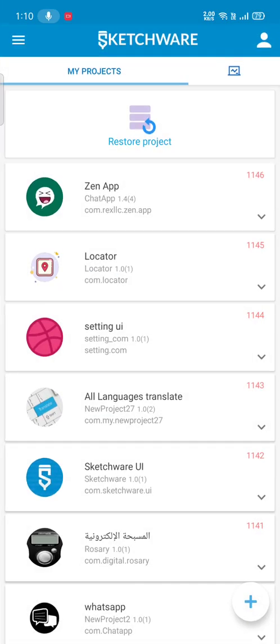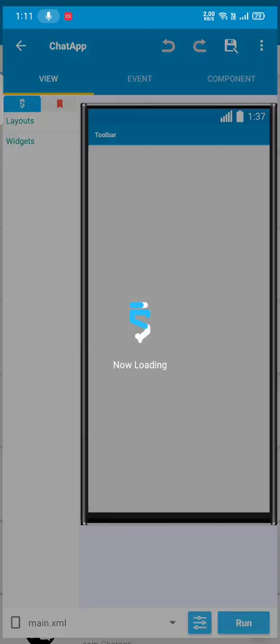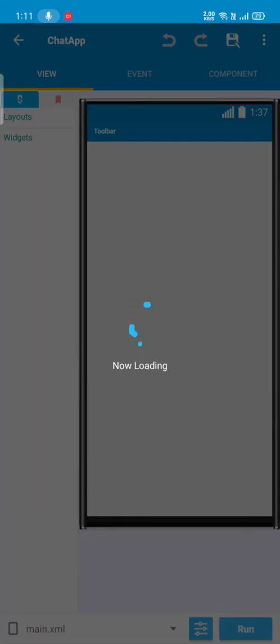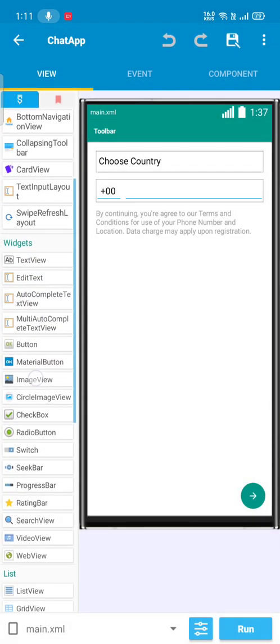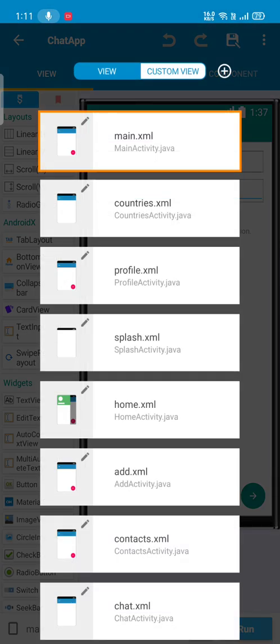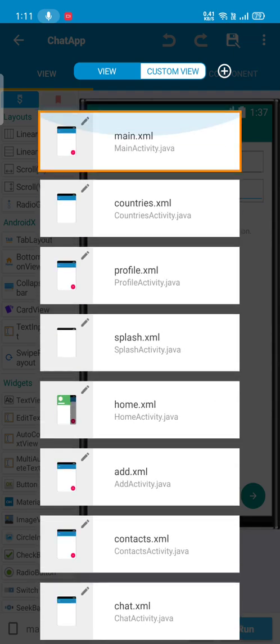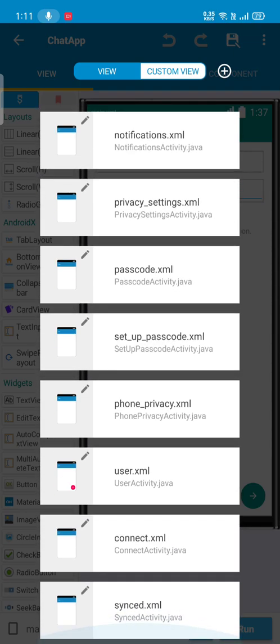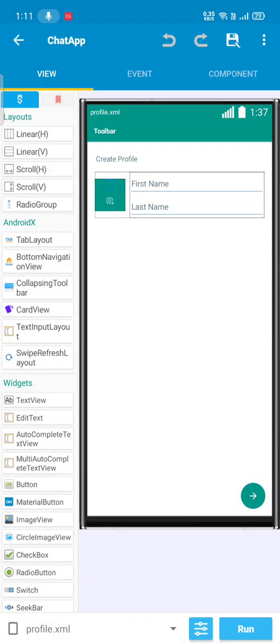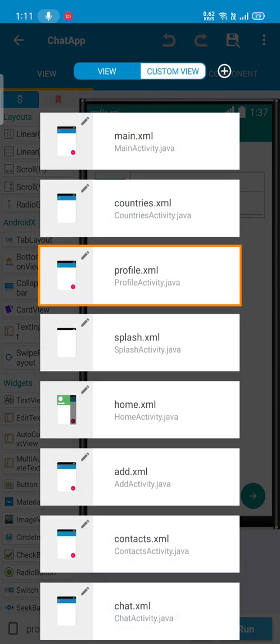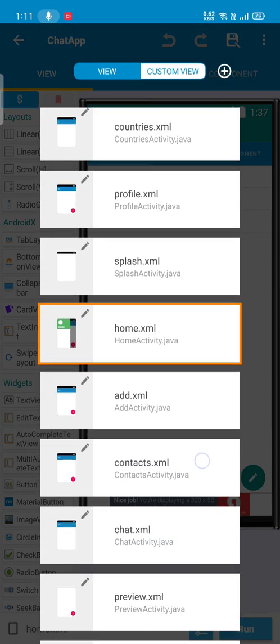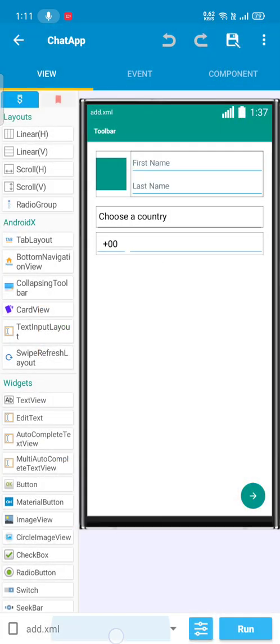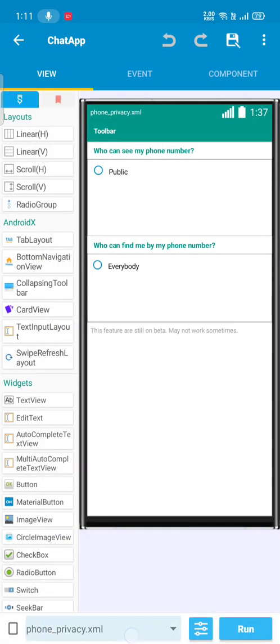I have the source code in my Sketchware project. You can see the Zen application source code. I'll give you all features as a demo in this video. You can see all XML files and all activities are here like profile creation, home, add section, privacy, user manual, user sending information, everything.